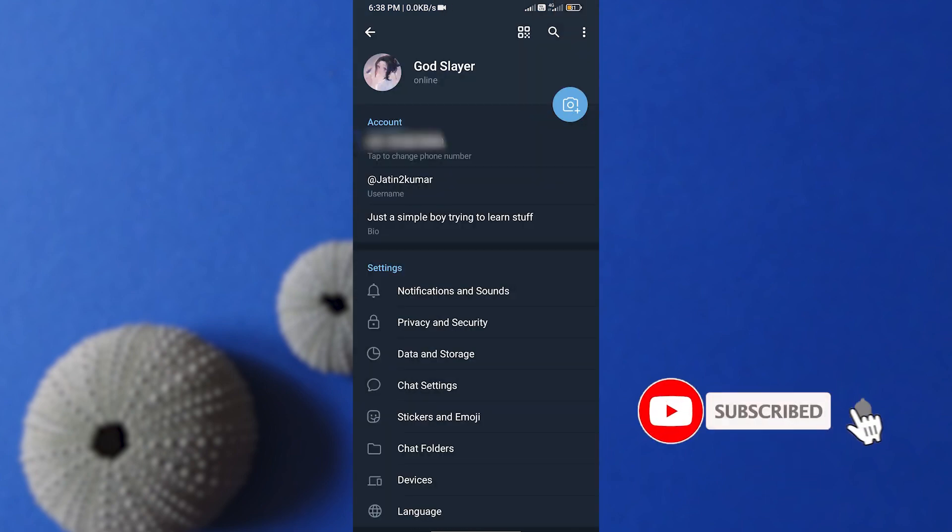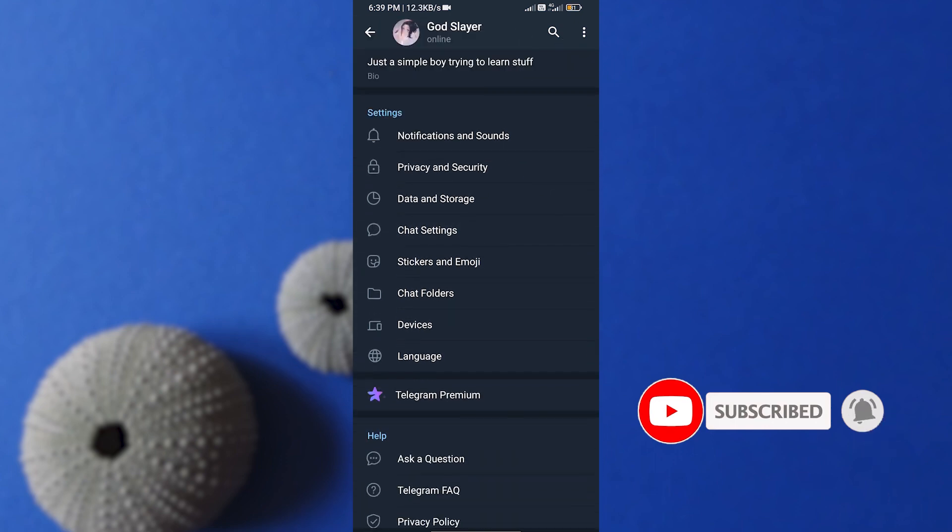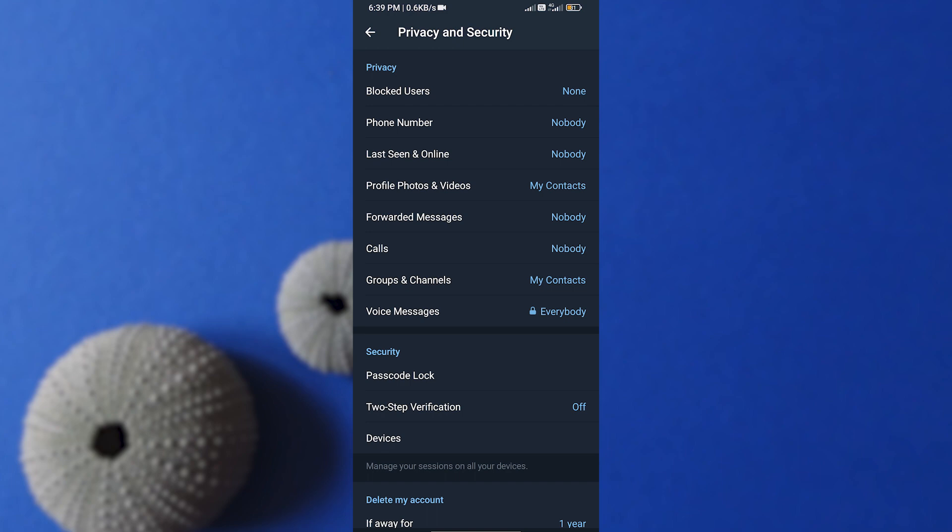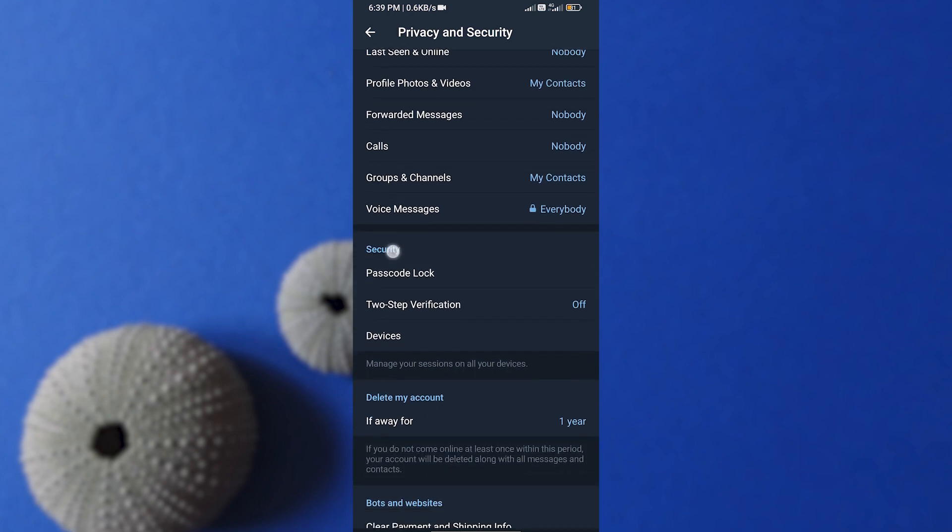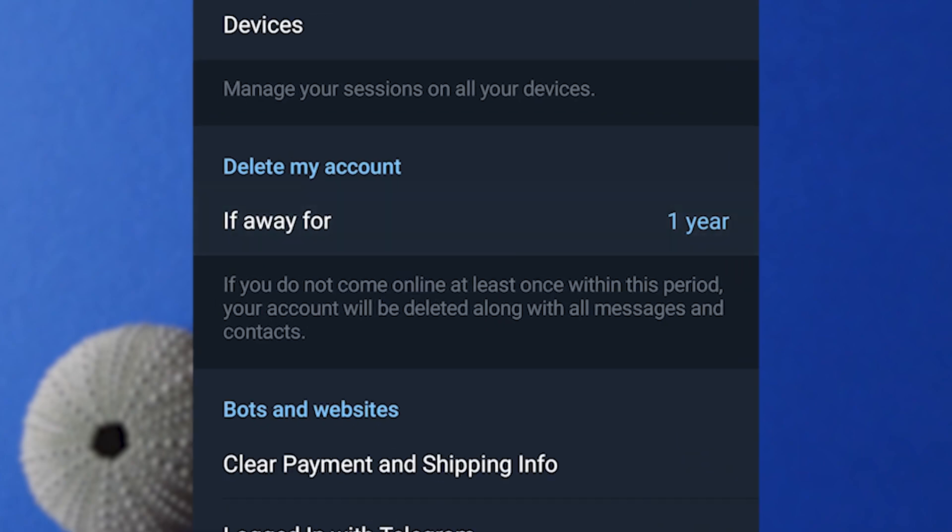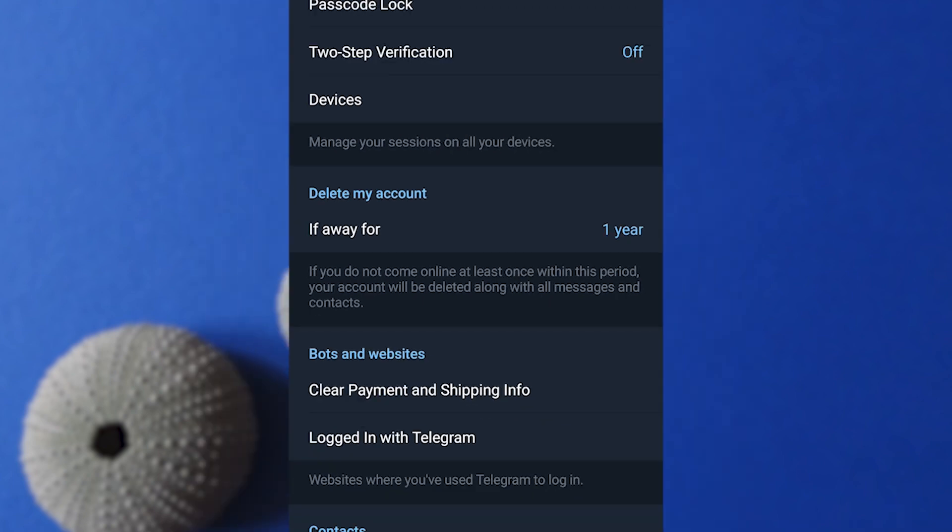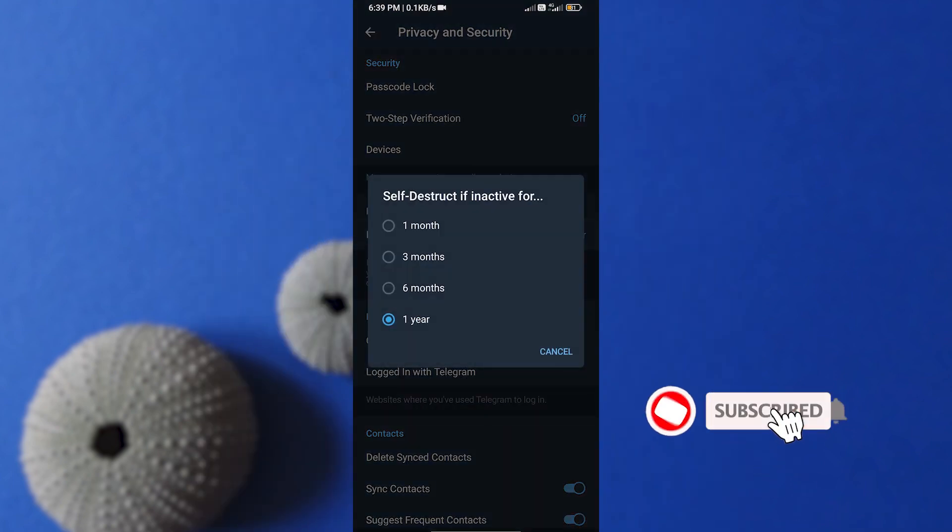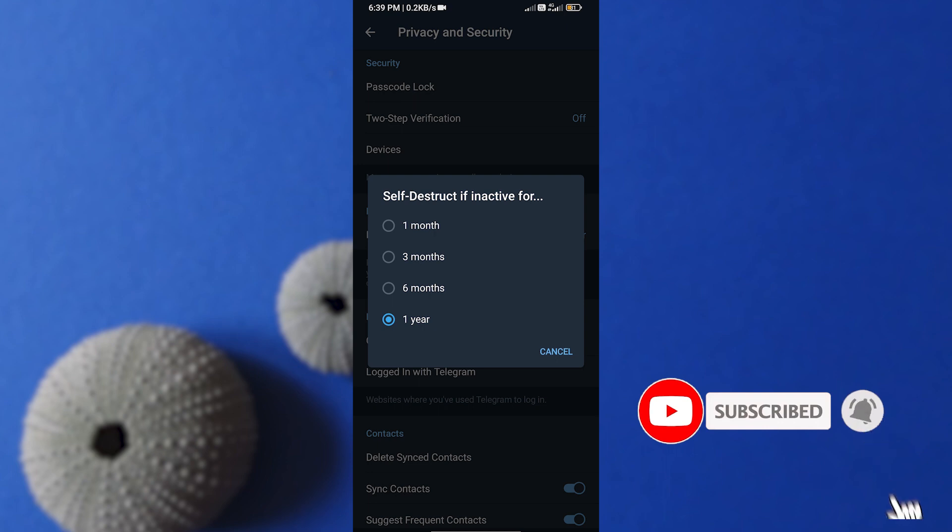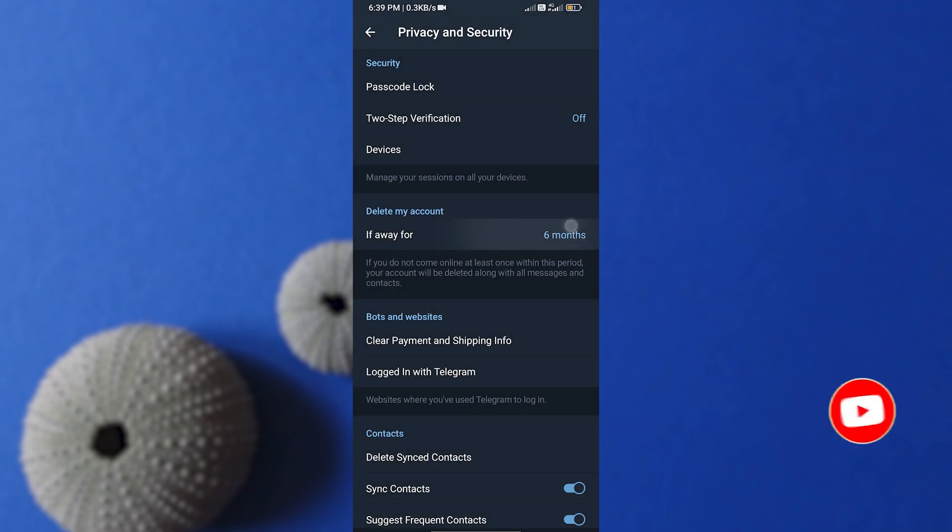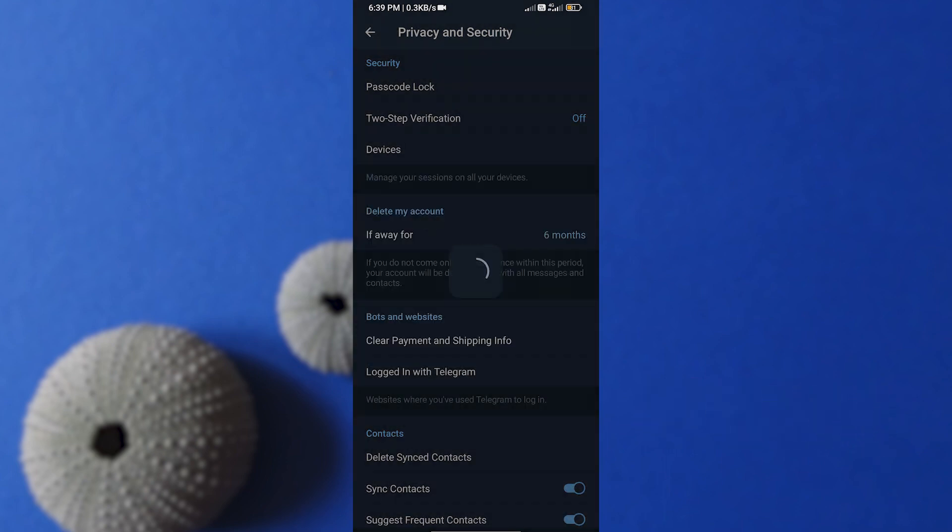Scroll down and select Privacy and Security option. Again, if you scroll down a bit, you will find an option called Delete My Account. By default, it's set to six months. That is, if you don't log in under the next six months, then Telegram will automatically delete your account. If you click on it, you can set it to be one month to one year. Select one month from here if you are simply going to delete this app.